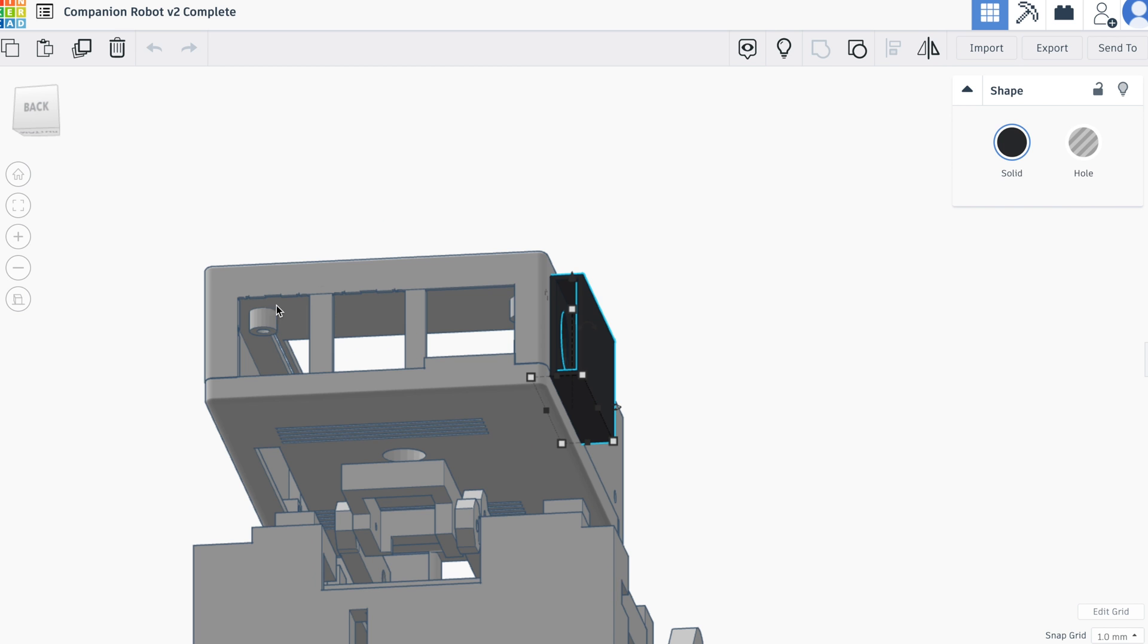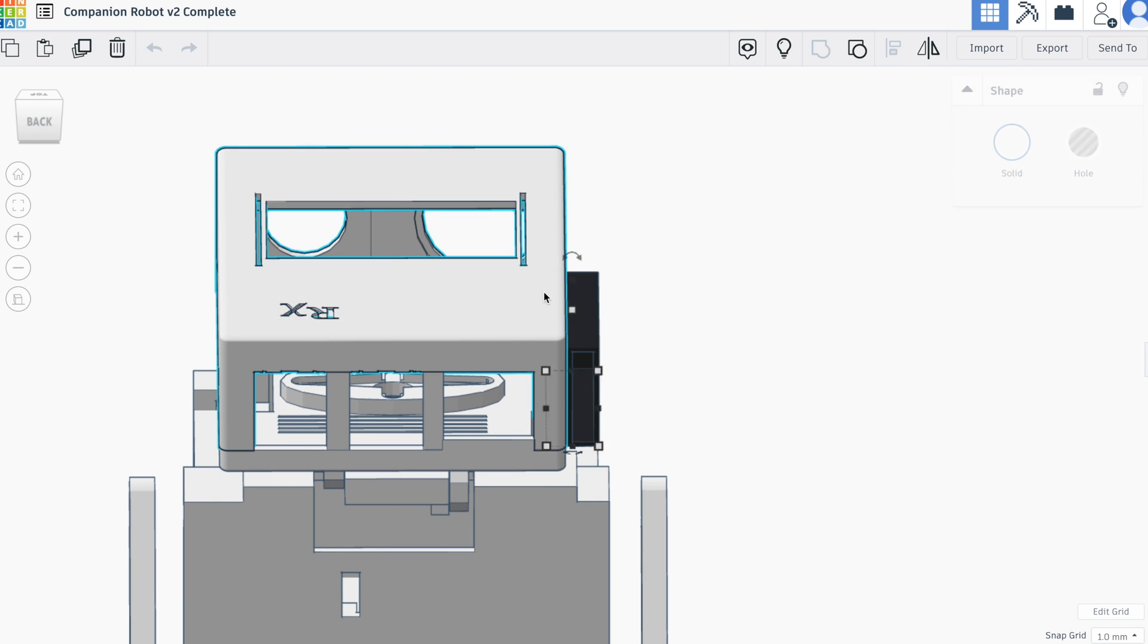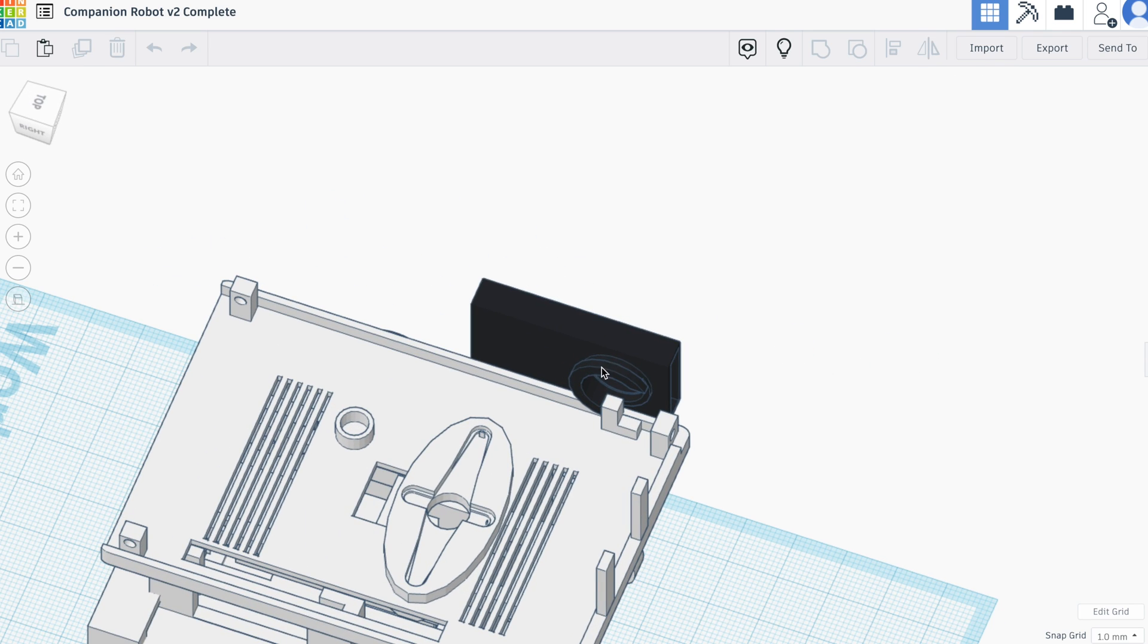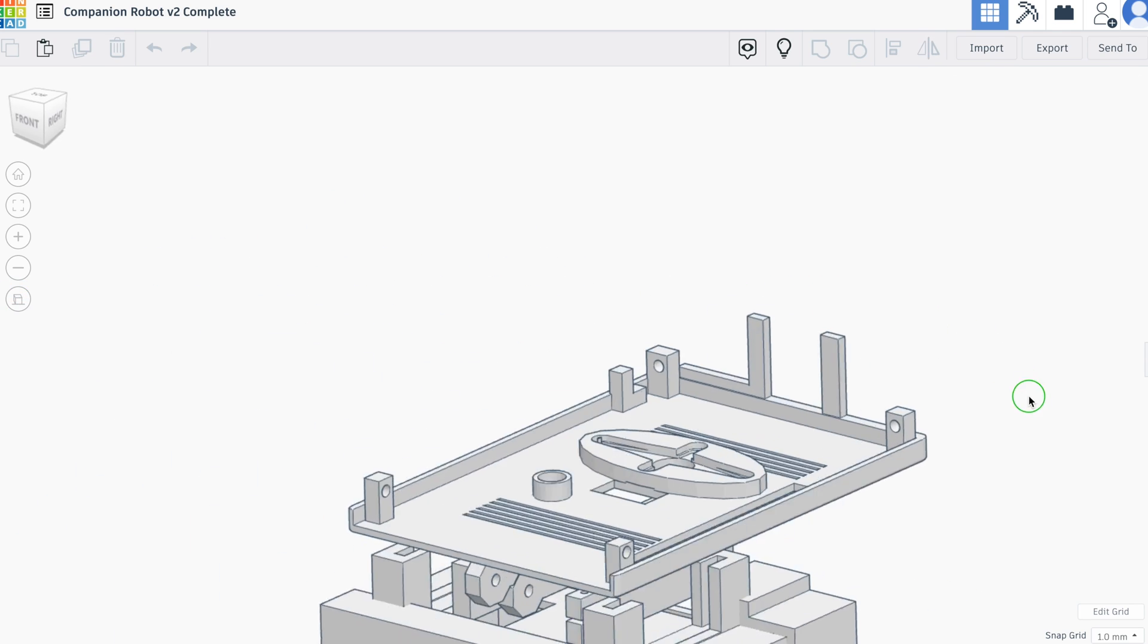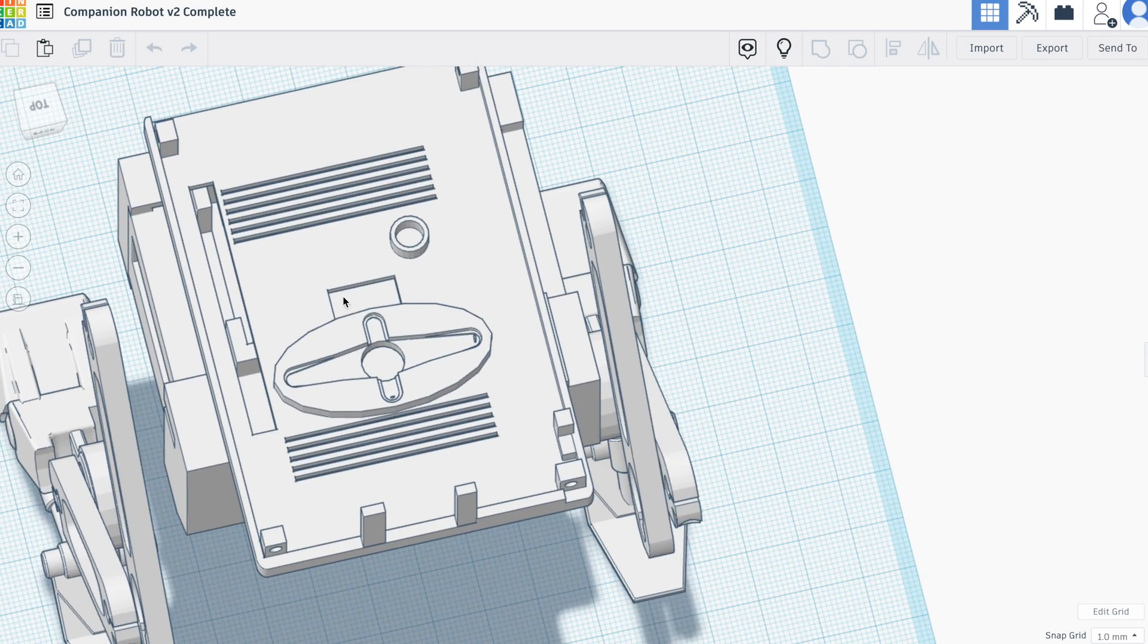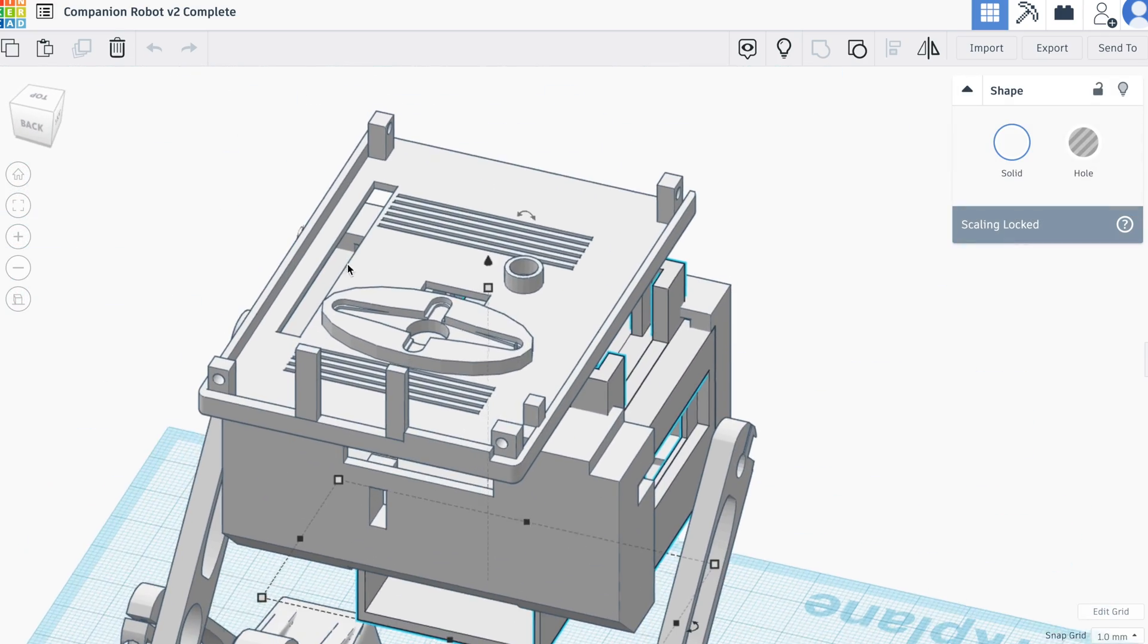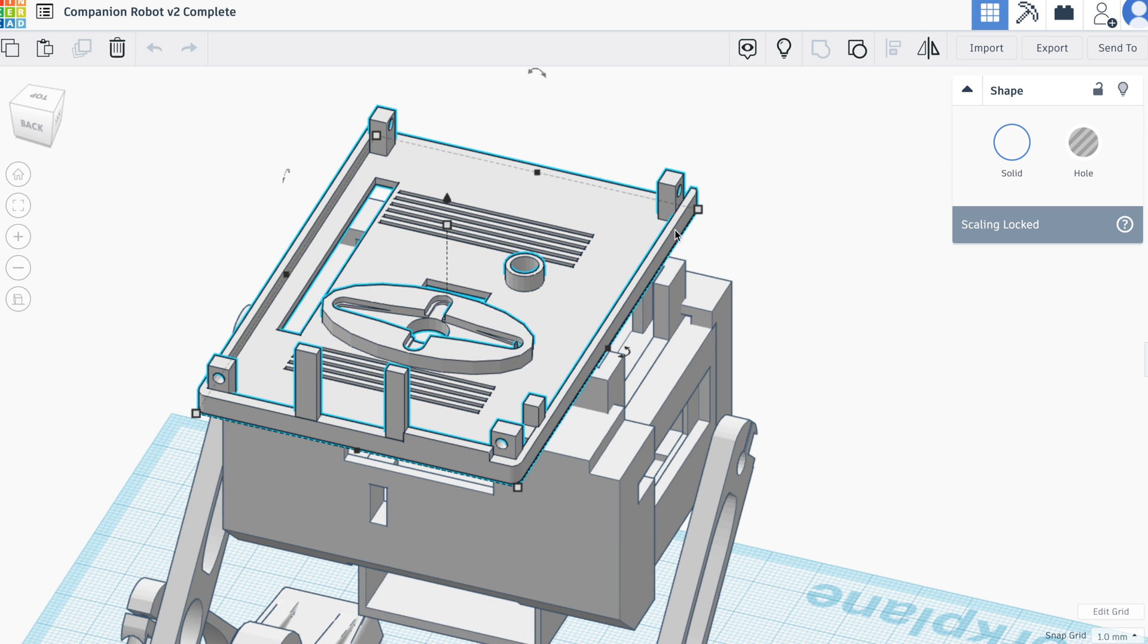On the underside of the head you can see the mounts for the Raspberry Pi. And you can see the screw holes to allow us to screw through the top of the head into the bottom to fix it all together.